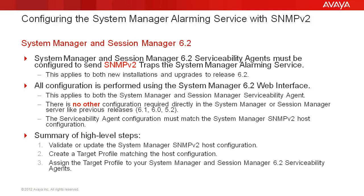Another important point, the serviceability agent configuration must match the System Manager SNMP v2 host configuration for this to work. And finally, here are summary steps needed to accomplish this task.